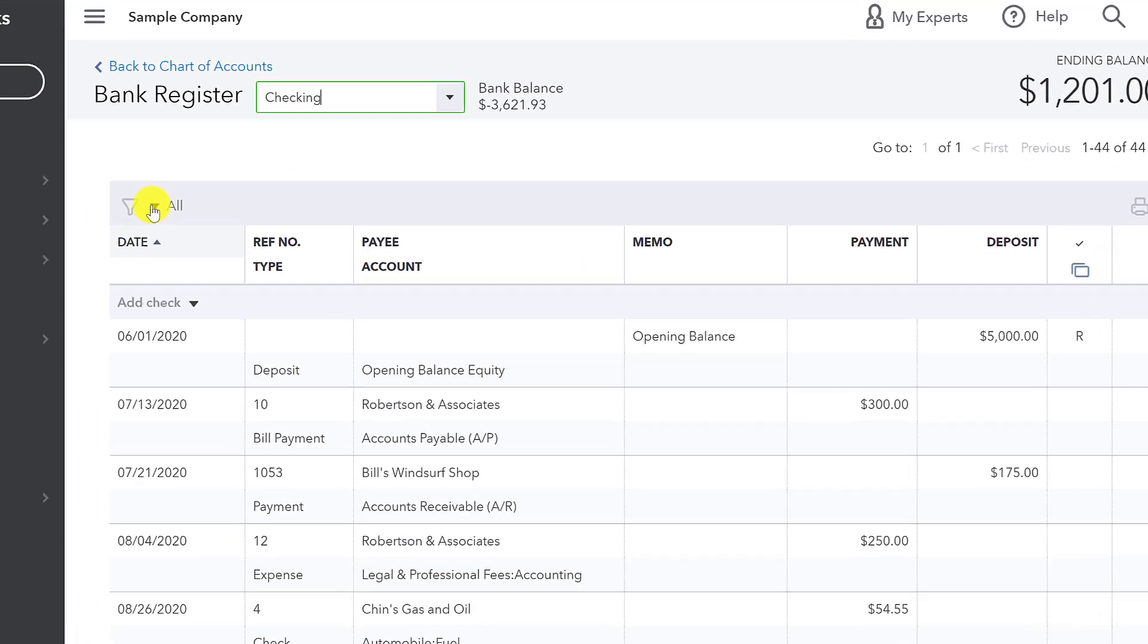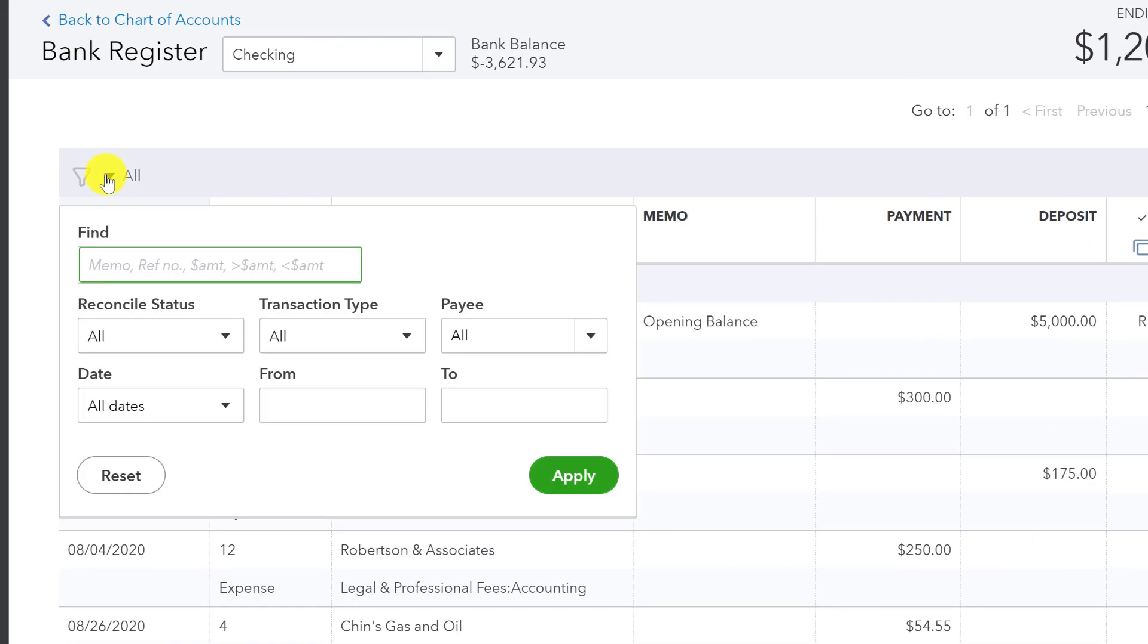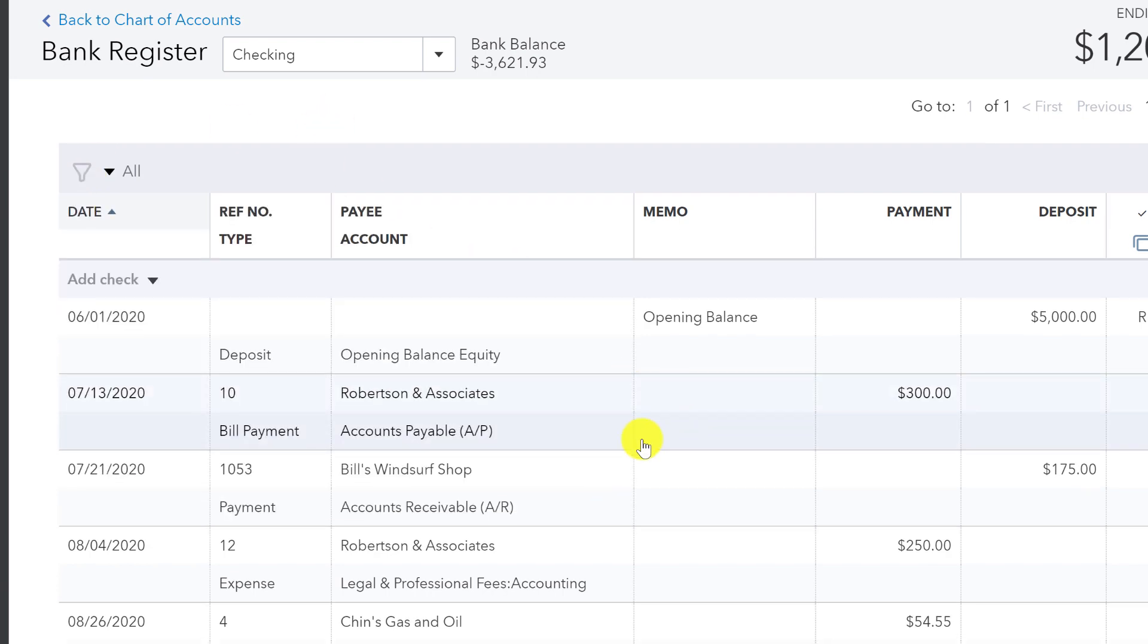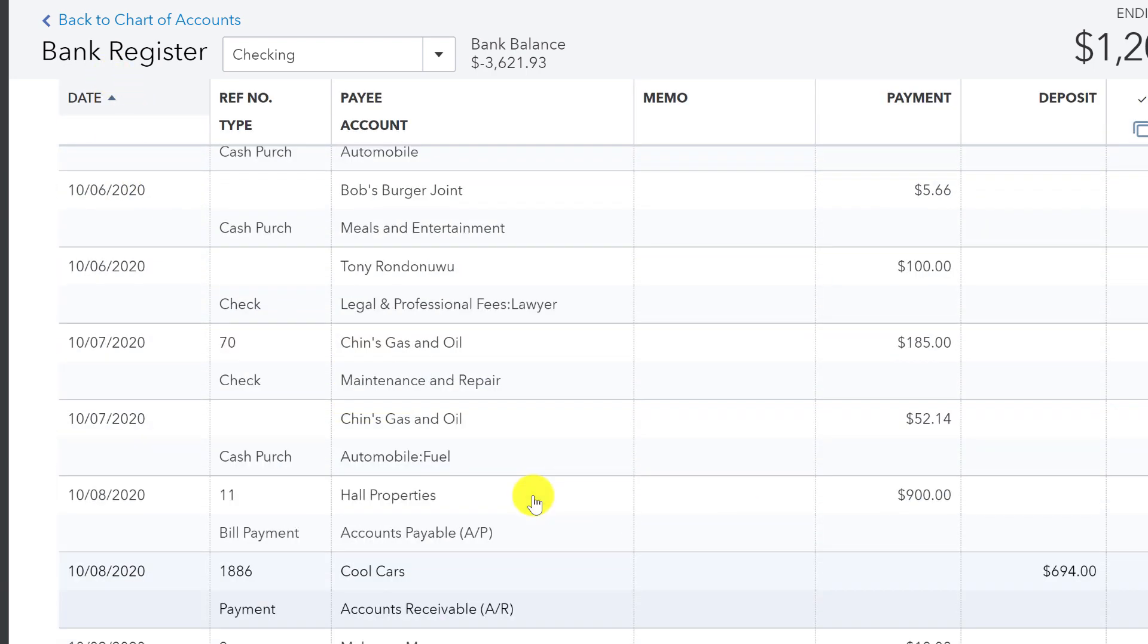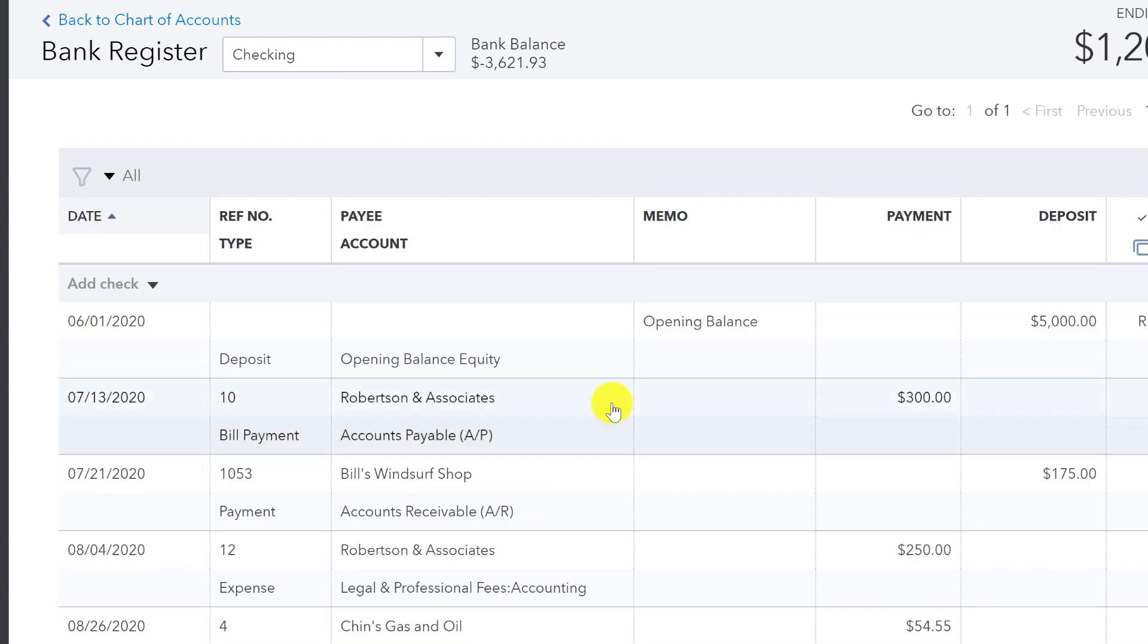So going back to the checking account, what I really want to focus on is your filter options here. This is something we often skip over. And if you scroll down too far, you can't even see it anymore. So you do have to be scrolled all the way up to the top. But oftentimes I'm looking for something.